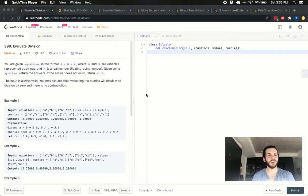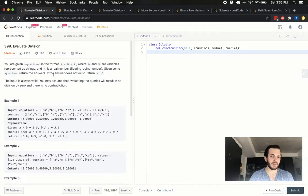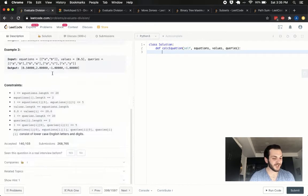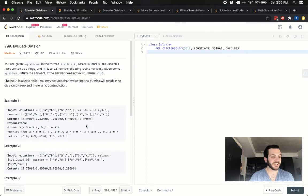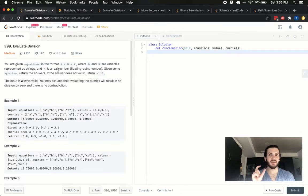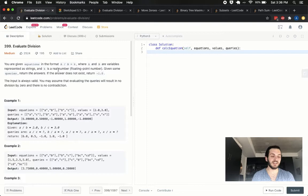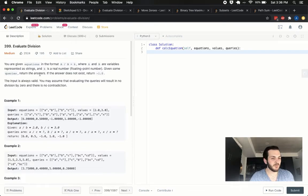Hey, how's it going guys? BabyBear4812 here coming at you one more time. Today with what I think is a tricky problem. The problem is Evaluate Division, problem number 399 on LeetCode. It's tagged as a medium. I really think this one should be tagged hard, but I don't make the rules. It's currently being asked by Amazon, Google, Facebook, Bloomberg, and Microsoft — you've heard of some of those companies.